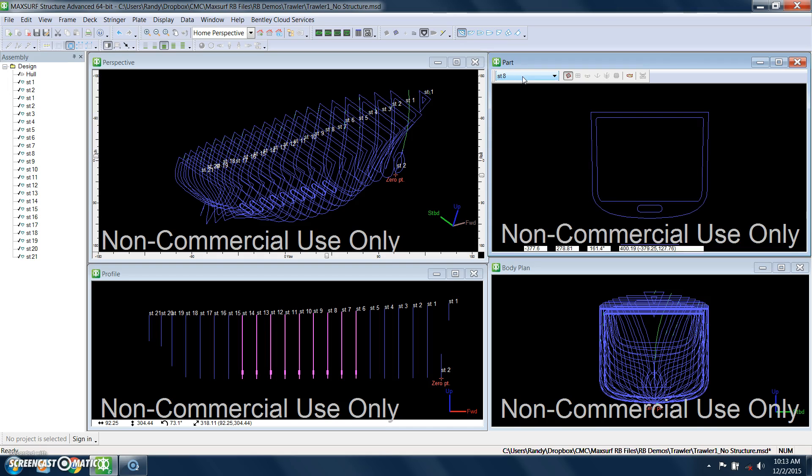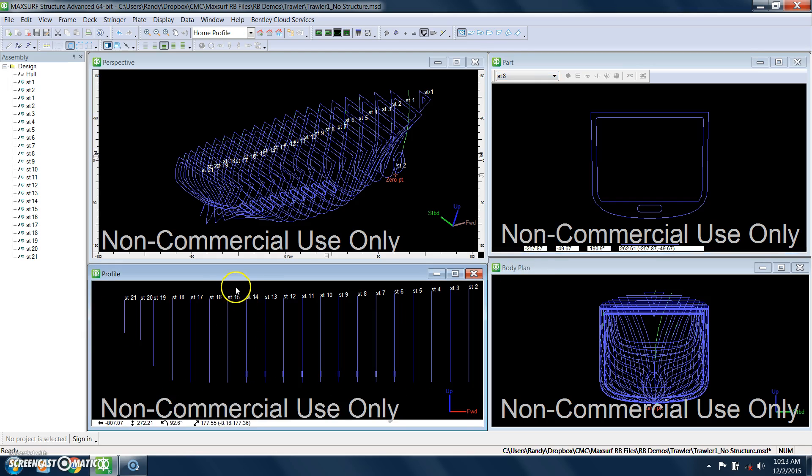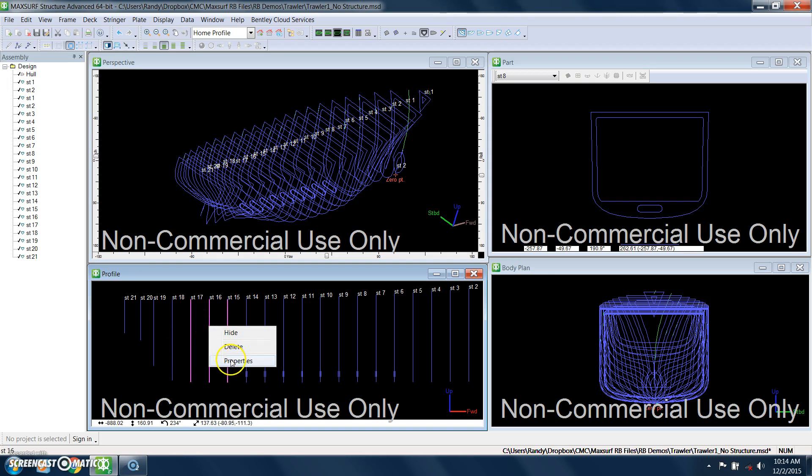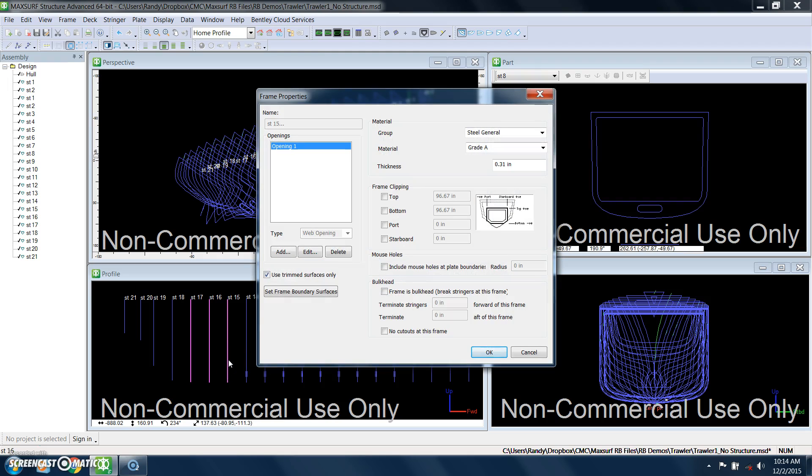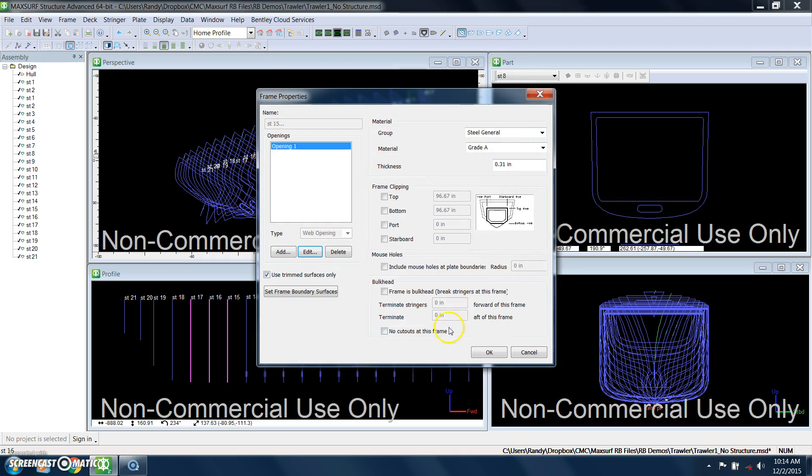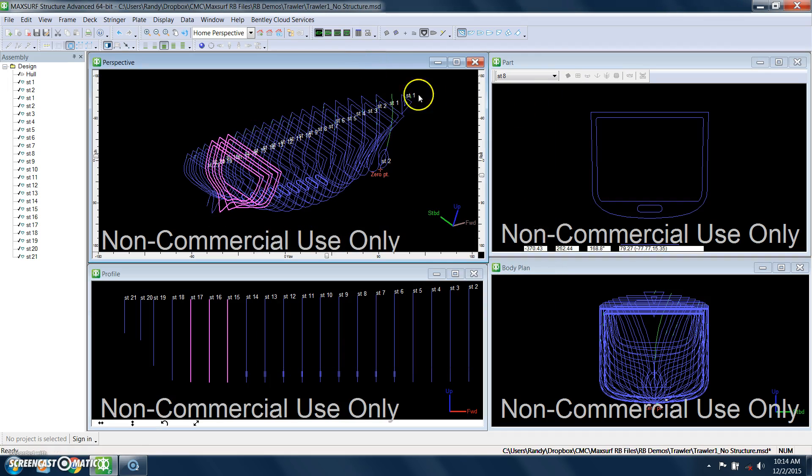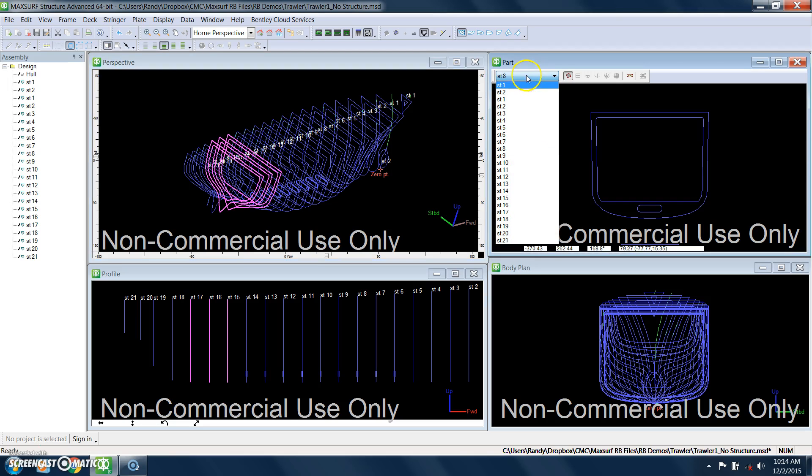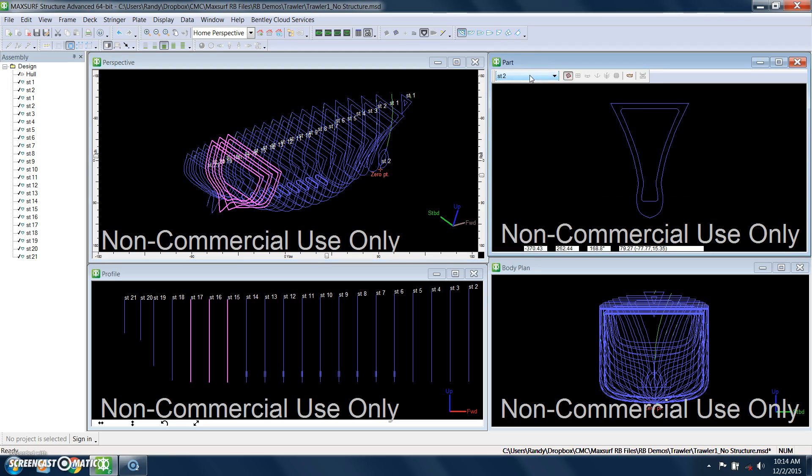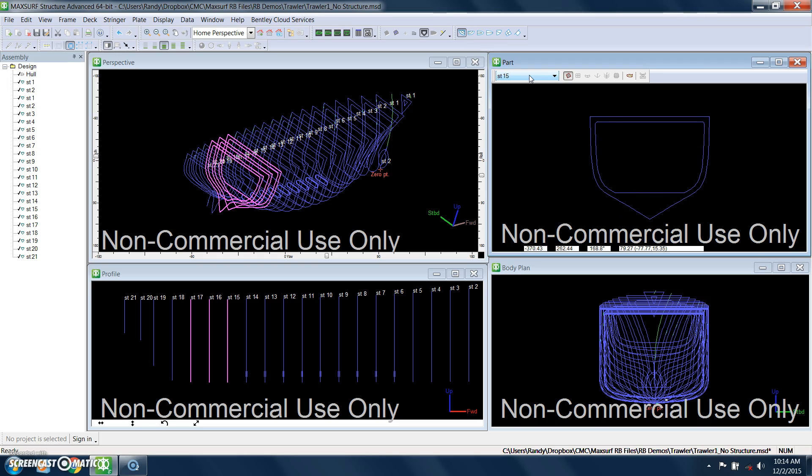What I'll do next is change the height of the bottom for frames 15 through 17. And for those frames, we're going to set the bottom opening at 60 inches. These are inches off baseline. I just wanted to give you a little bit of variety of what these frames look like. There's the changing height right there.